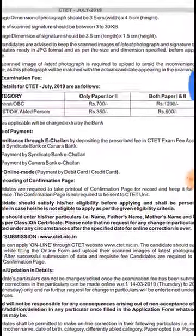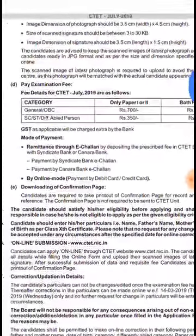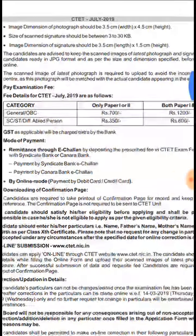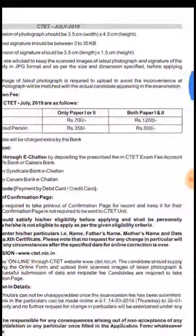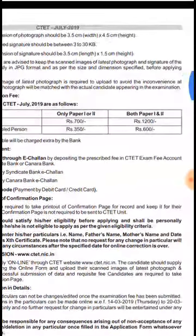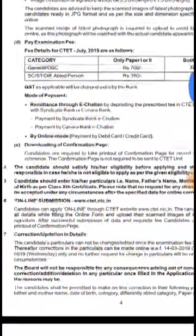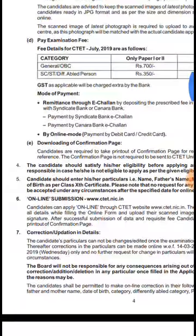Fees utni hi hai is baar bhi. General ke liye basically rupees 700 hai for one paper, and for both papers it is 1200. Baaki sab ke liye usi tarah. Fees mein bhi koi changes nahi hai.